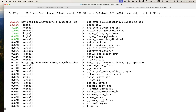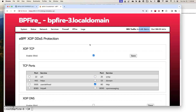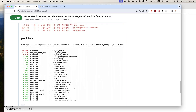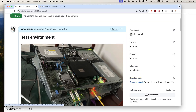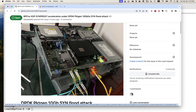So anyway, this is a test specific to this environment with two real hardware servers, without any hardware or kernel tuning - just everything by default, with and without XDP Acceleration. Thanks for watching. See you.